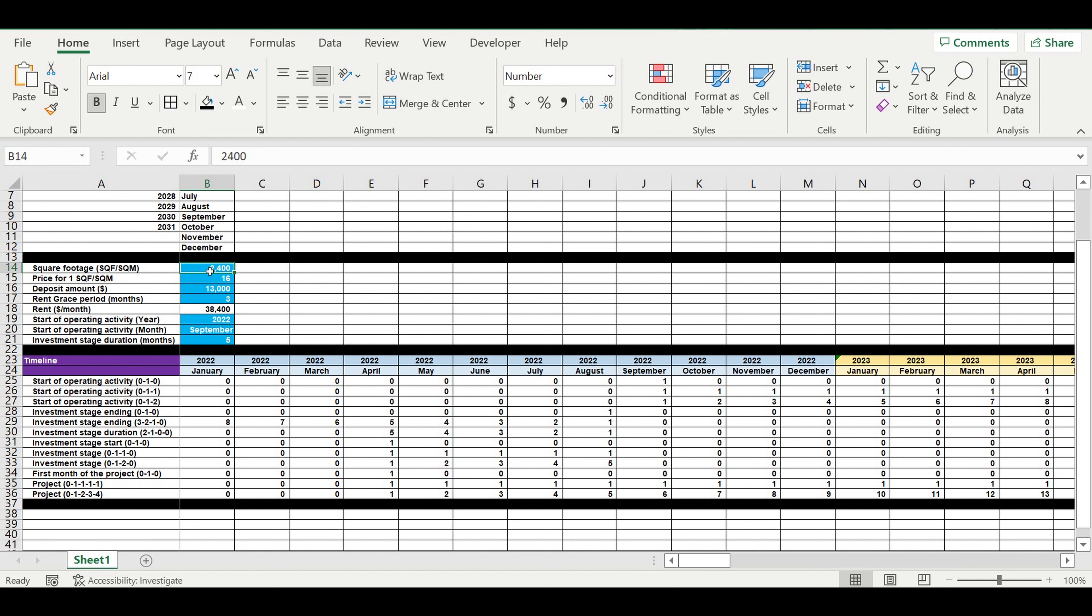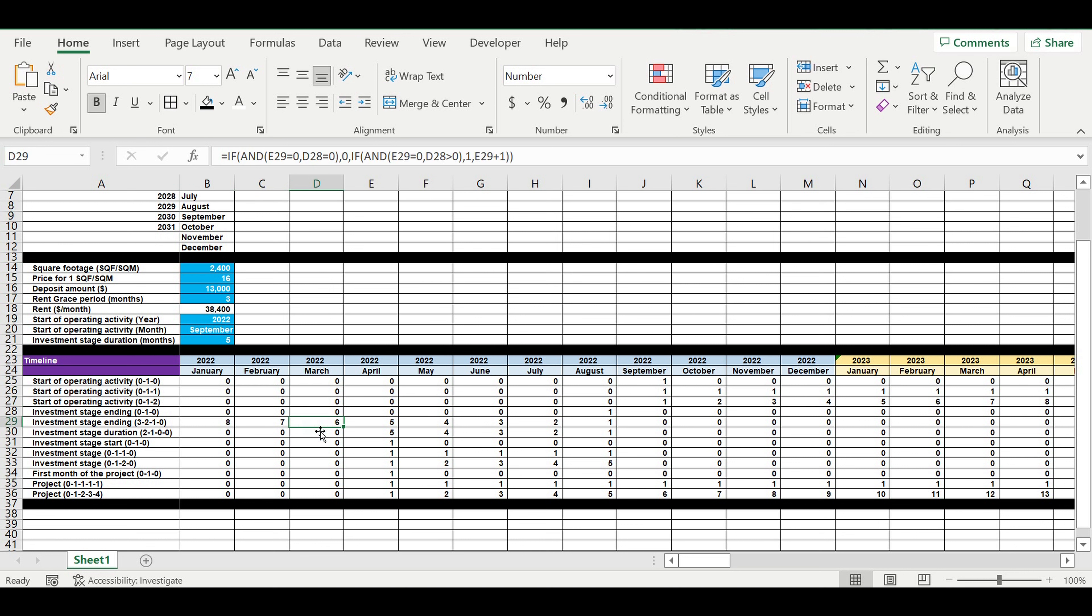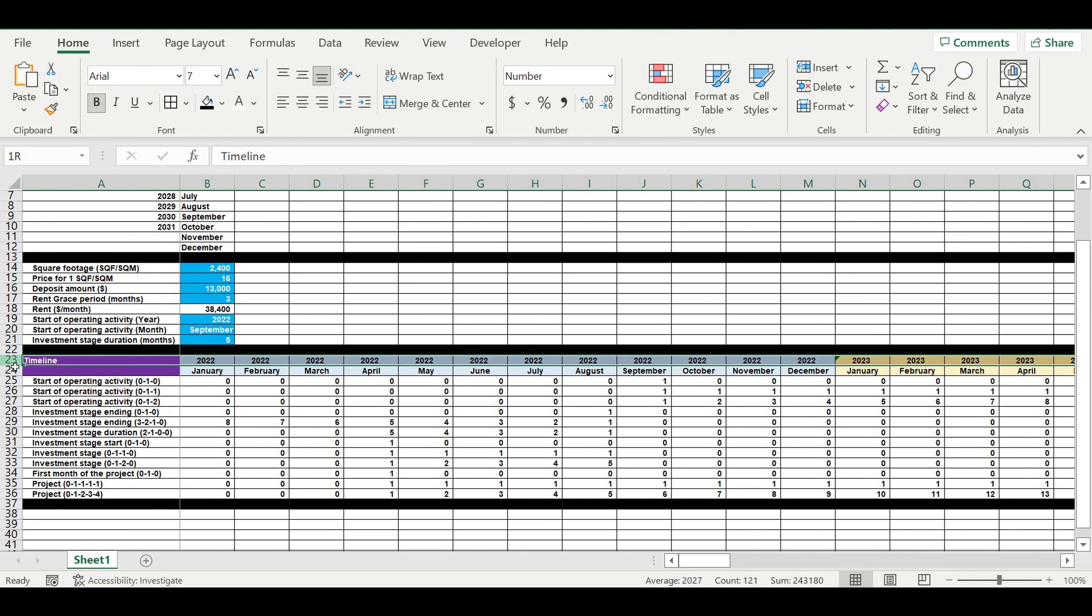You'll be able to see the simple discounted payback period and net present value for each location. In the previous video we created the timeline, and now it's time to place rent expenses inside this timeline.